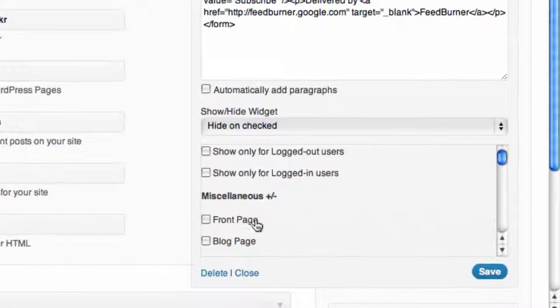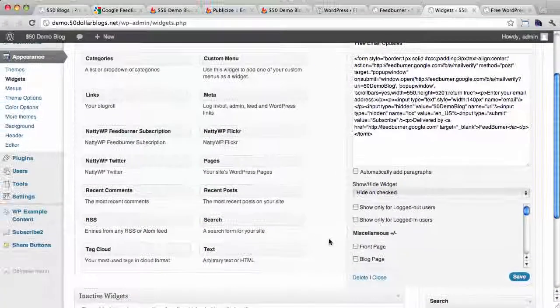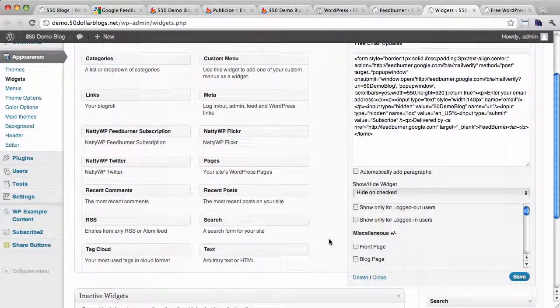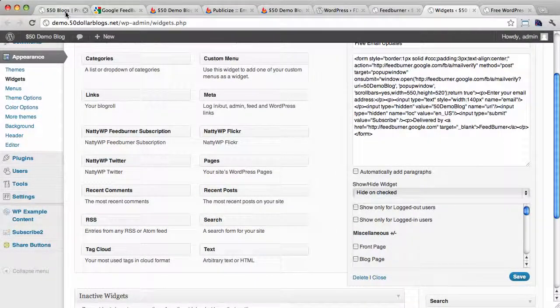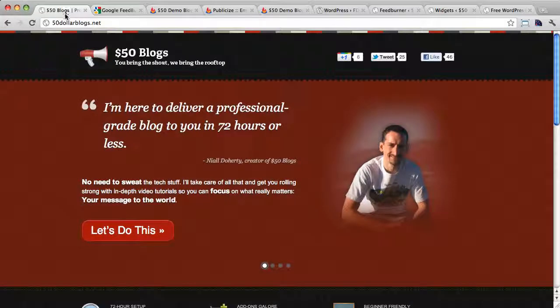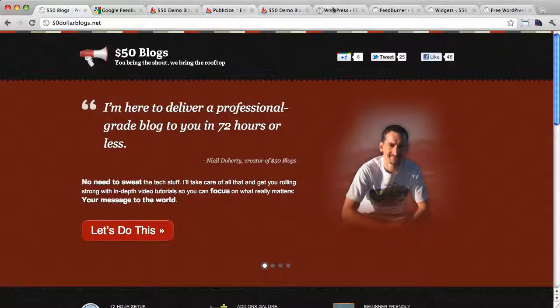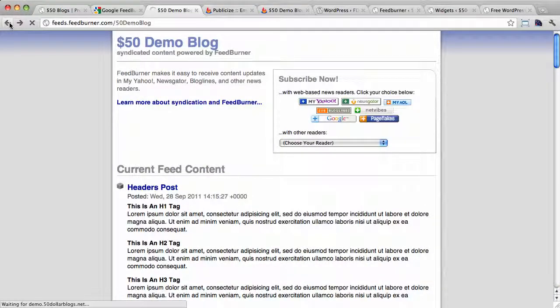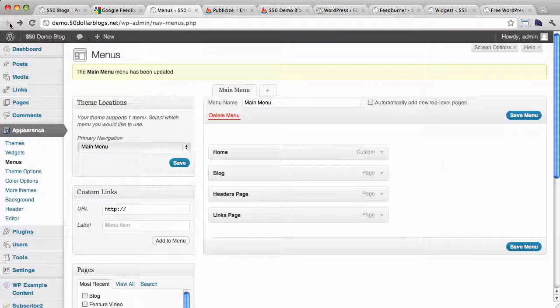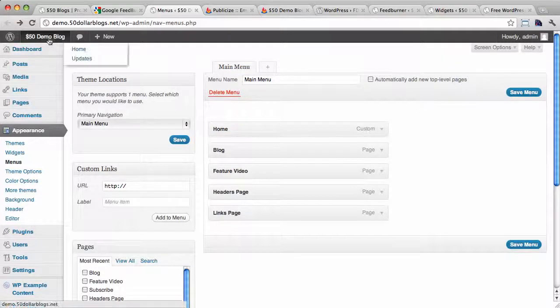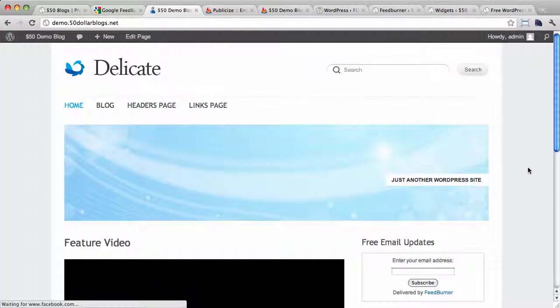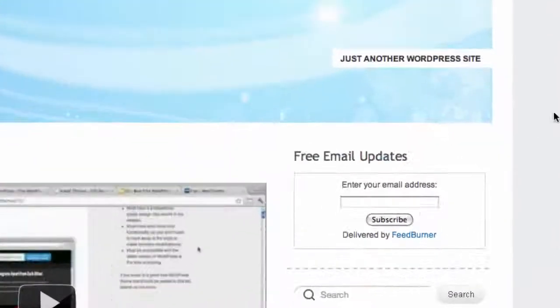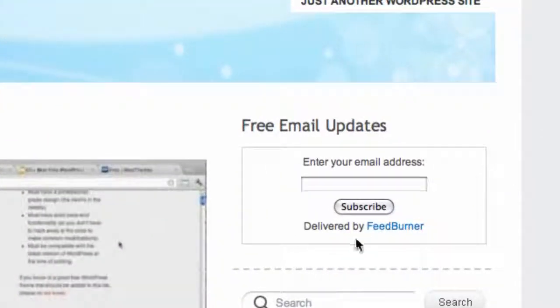Okay, so once that's saved, we need to go back and refresh our blog page. Let's go back and back and back. Here we go. Okay. So you can see now that we have a nice little signup form here in the sidebar.